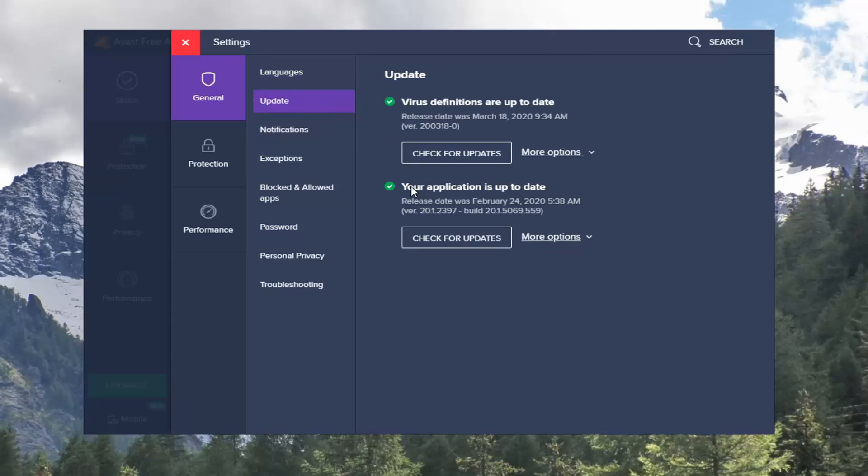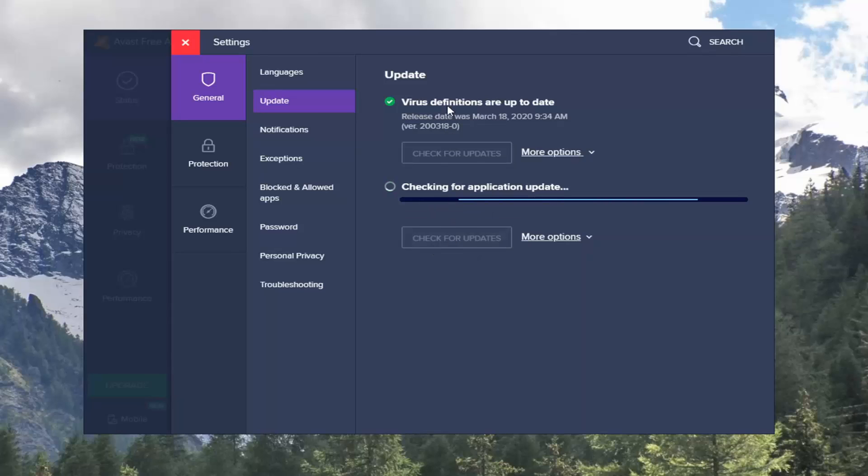And then it says if your application is up to date or maybe it's not up to date, you want to select the check for updates button. You can check for virus definition updates too once you're done, but we're pretty much checking for application updates at the present time.